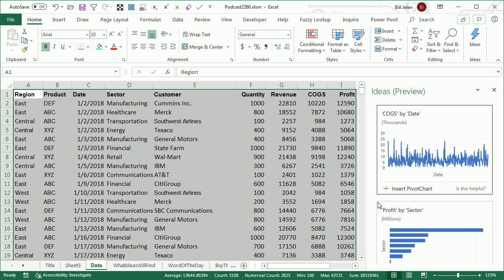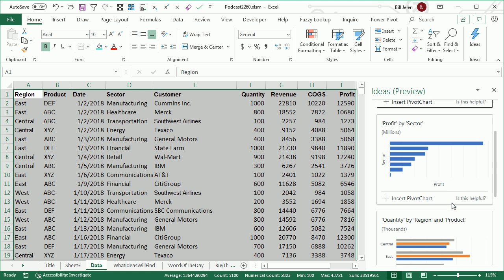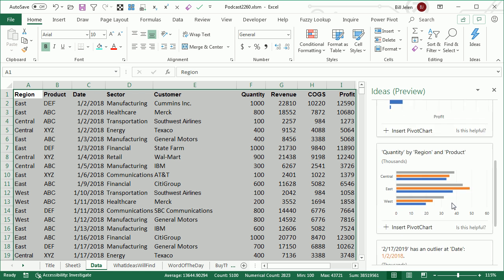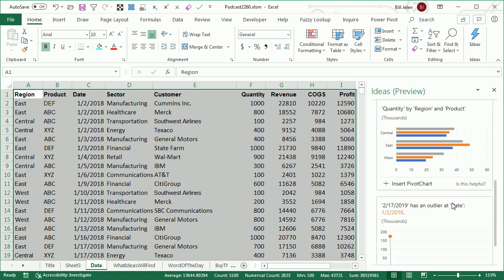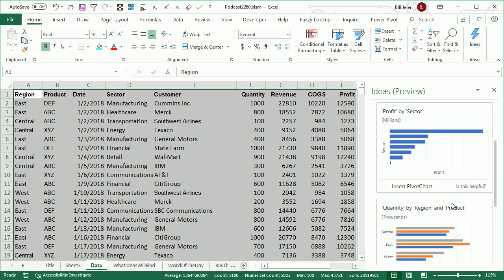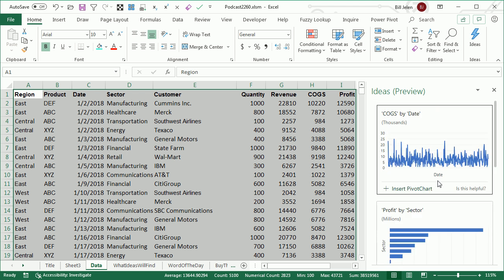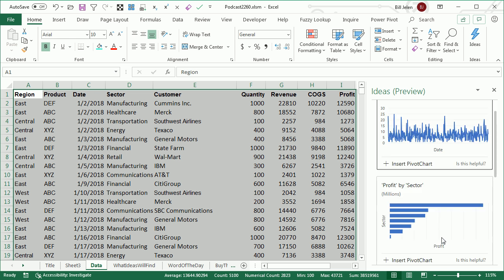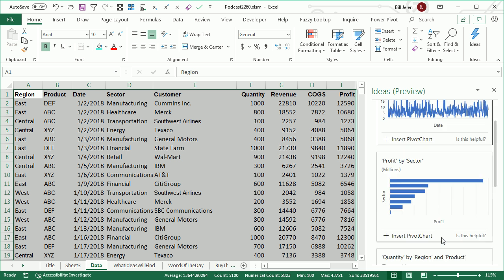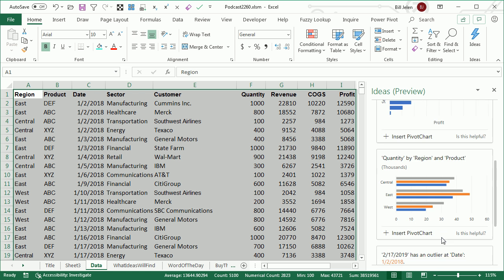All right, and initially, what they're going to do out here is they're going to show you three or four charts, and my general rule here is any of the charts that are blue. Blue stands for boring. These are things we could have gotten from recommended pivot tables or recommended charts,